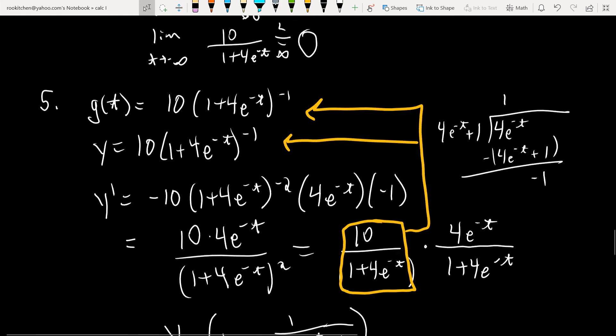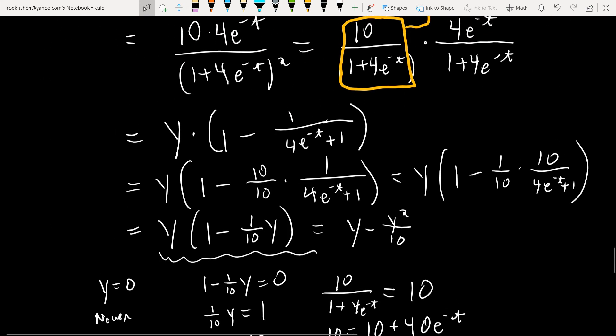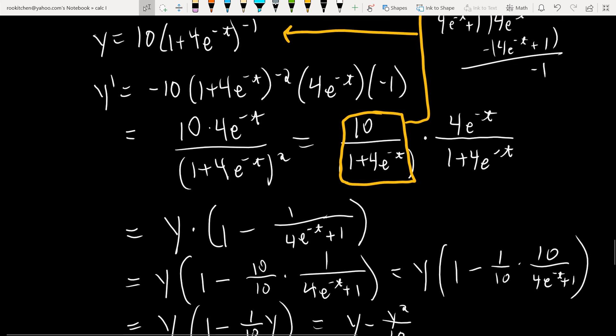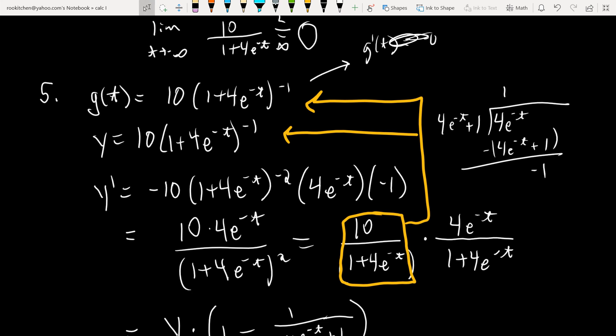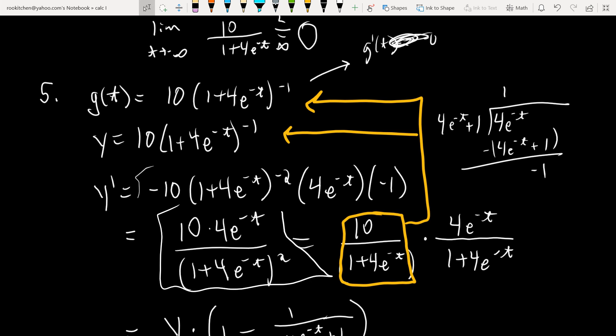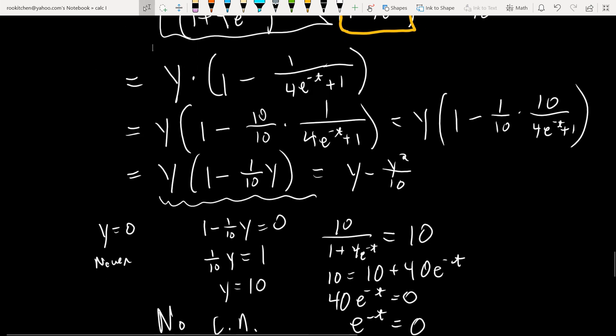That was a pretty brutal derivation. You could also just work directly with the explicit first derivative expression, set the numerator to zero (no solutions), and then differentiate again — but that leads to a nightmarish second derivative. The substitution approach avoids that. Either way gets you the same answer.